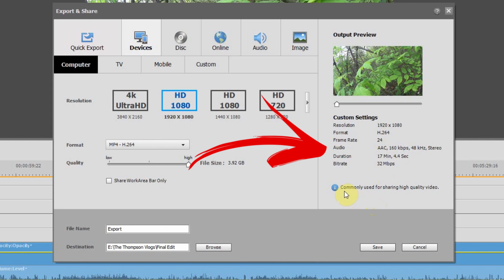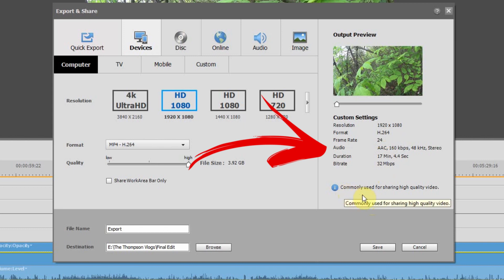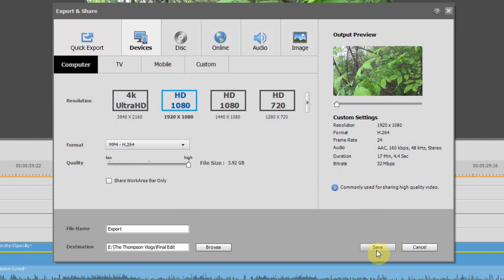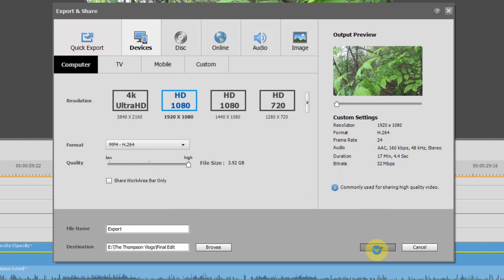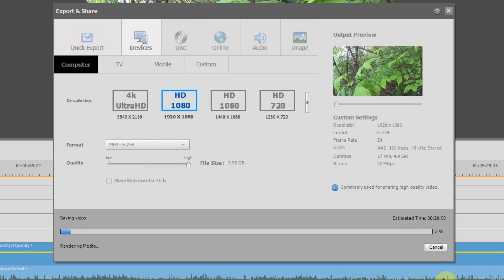So once I have these settings done, the next step is to click on save. And now you can see at the bottom, you have a progress bar that's popped up giving you a time remaining for the export.